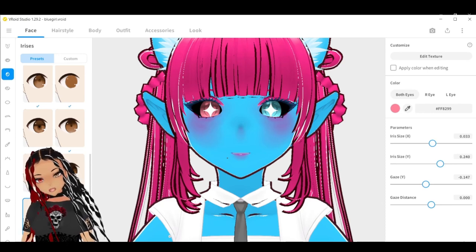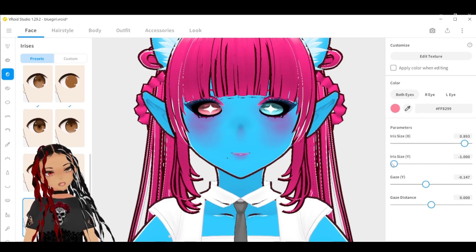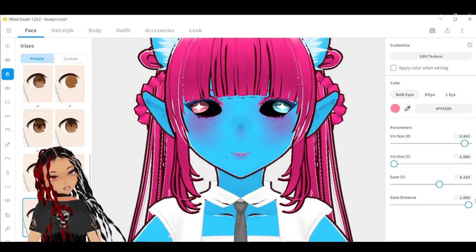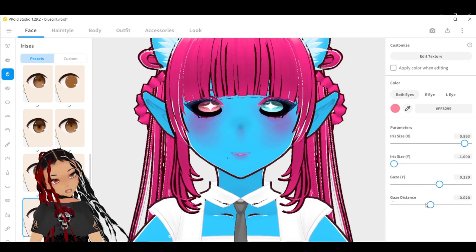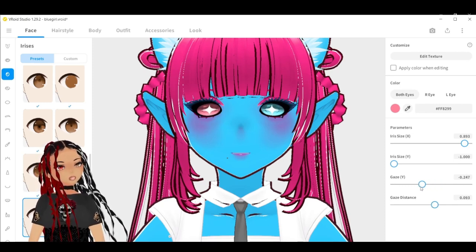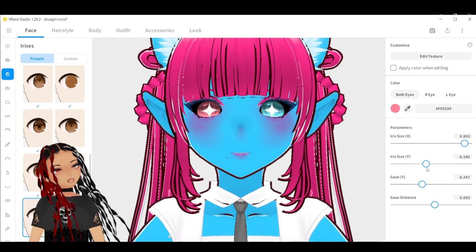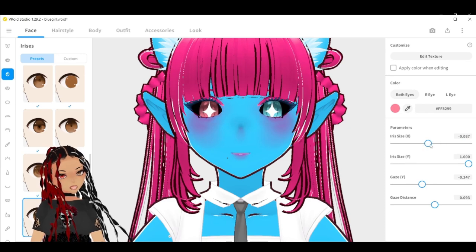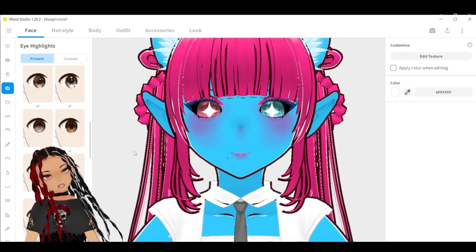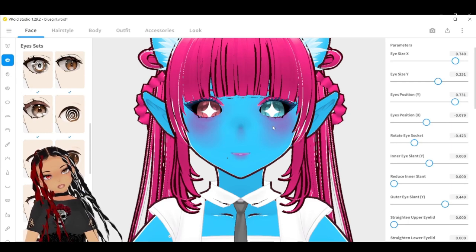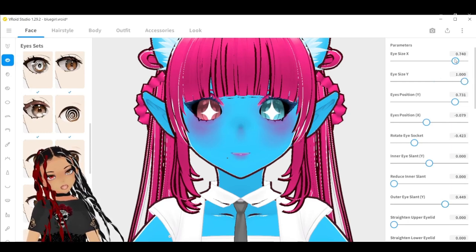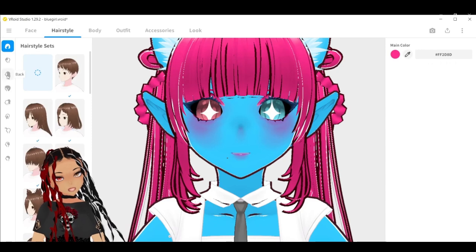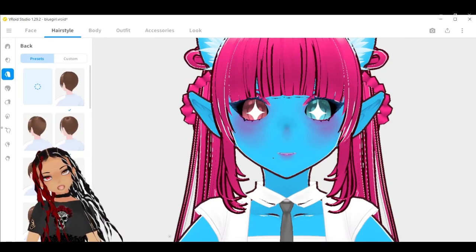Essentially, how parameters work is you're going to drag the toggles either to the right or to the left, and as you see they affect parts of your VRoid model. Right now we're working with the iris parameters — you can change the gaze, the size of the iris on the Y and X axis, as well as the gaze distance. Each item has its own unique parameters. As you see, this is changing the entire size of the eye.